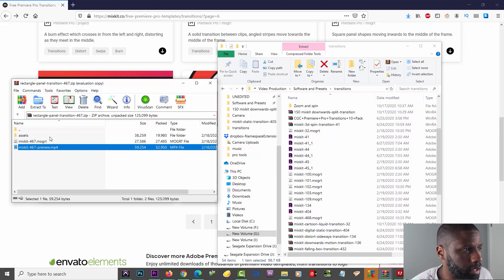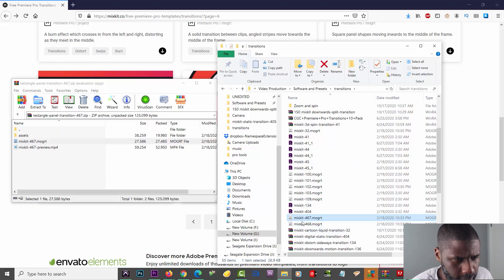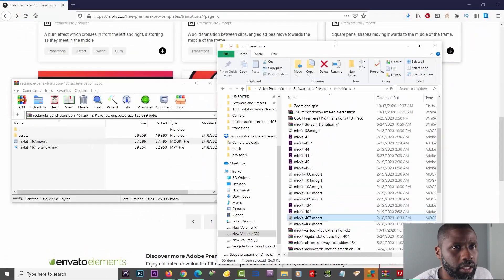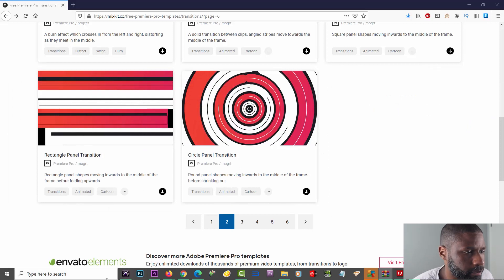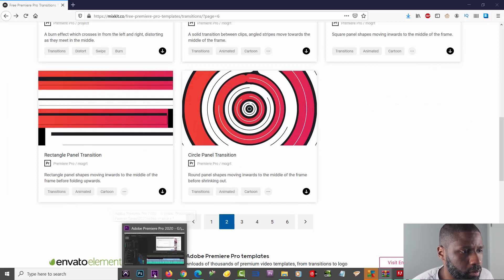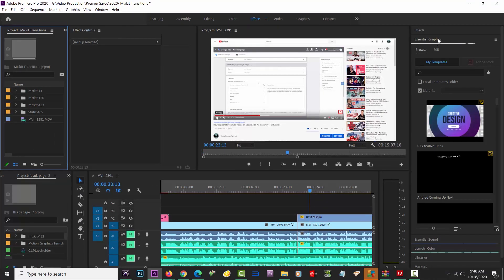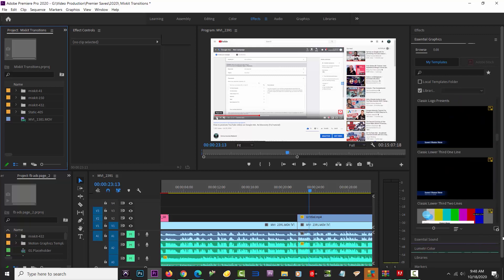I don't really need to do anything other than grab this motion graphics file and bring it over. I'm going to open up Premiere Pro — I already have something ready. You can see I'm on the Editing tab; I'm going to go to the Effects tab and open up my effects panel on the right, which shows all the transitions and titles I already have.